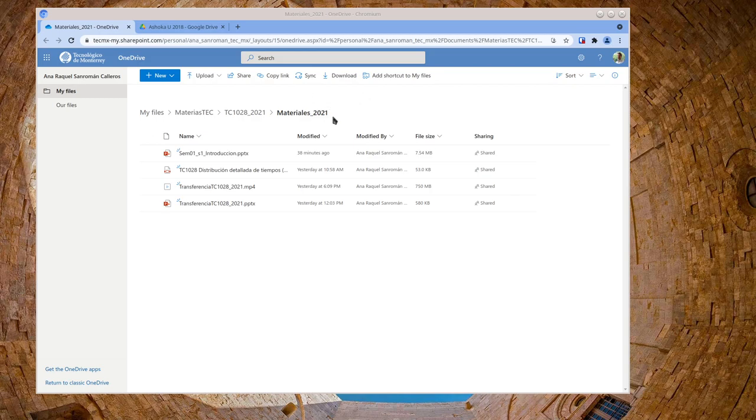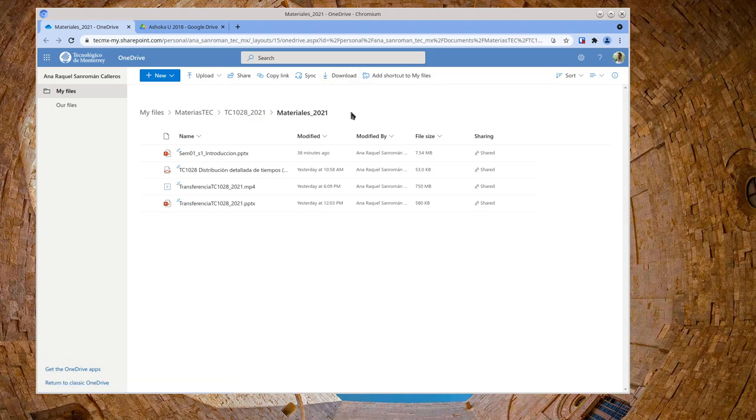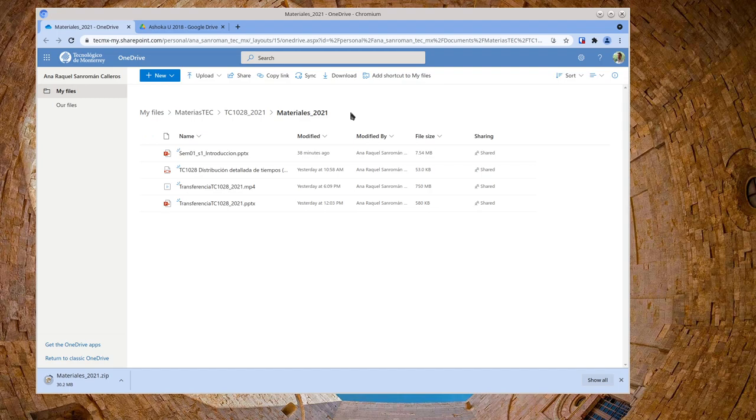You can actually just go to the folder and instead of downloading each one individually, you can just hit that download button and you're going to get a zip file with all the things in it in one. So that's a good thing.